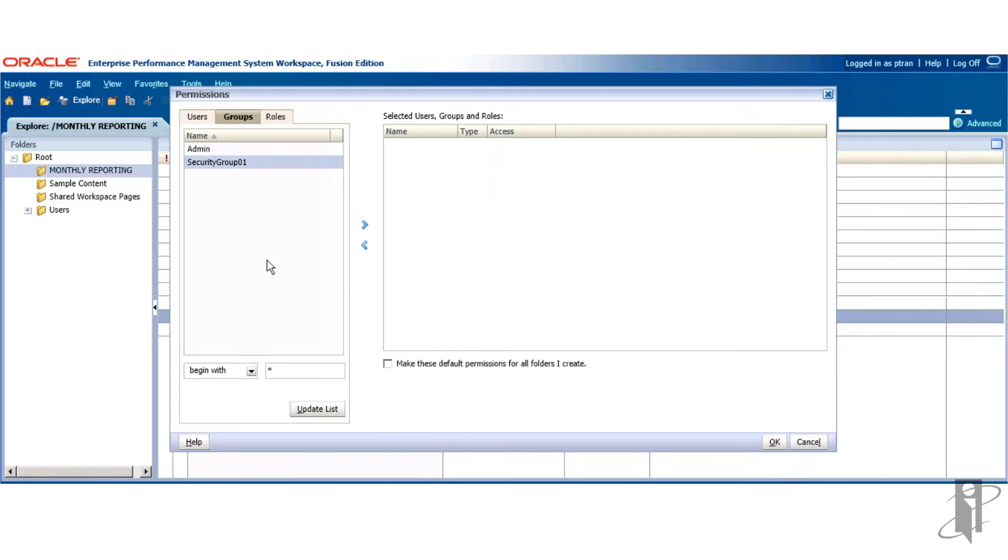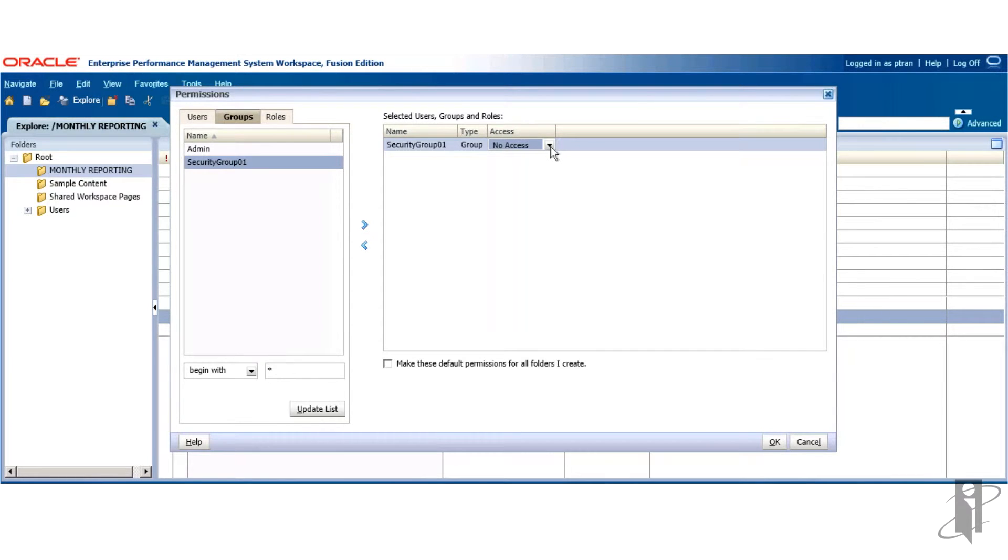I select my group, bring it over, select the type of access I'm granting.